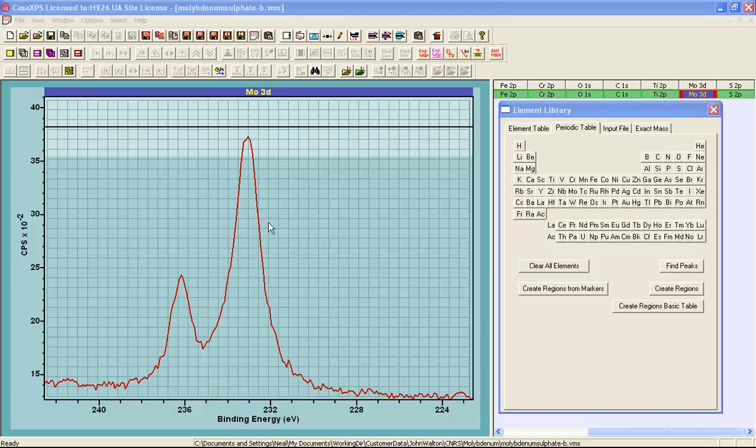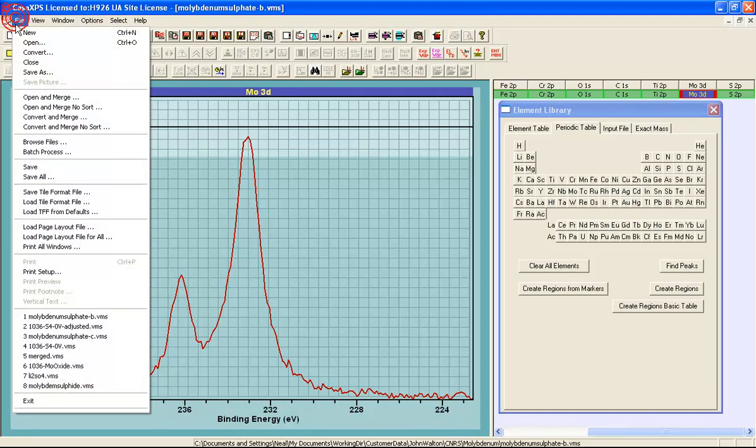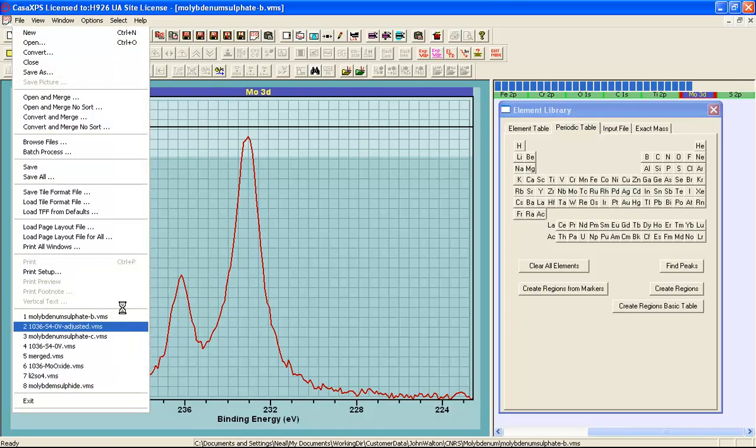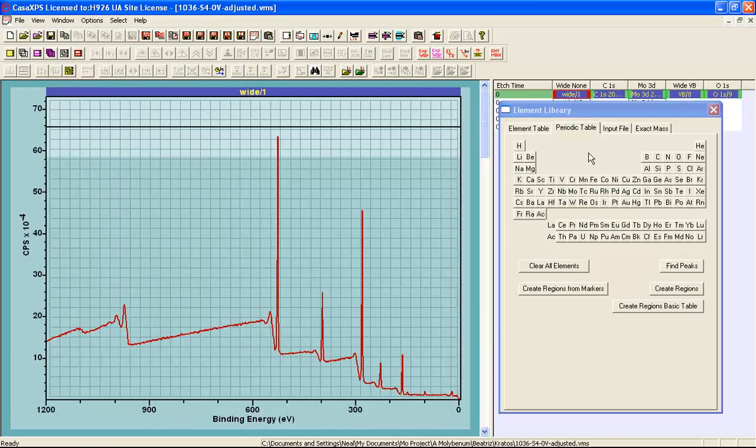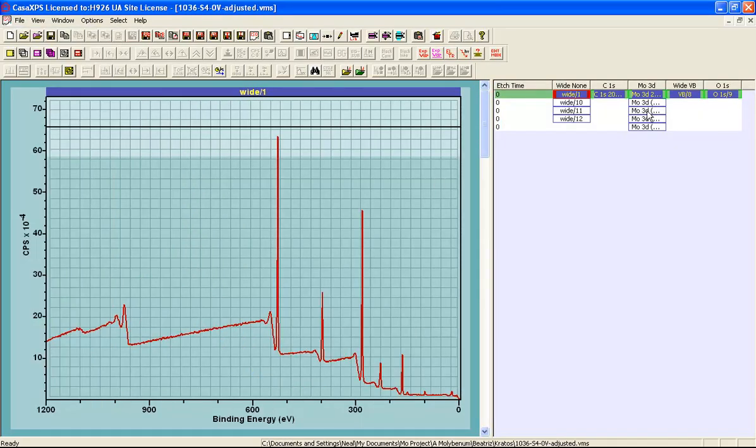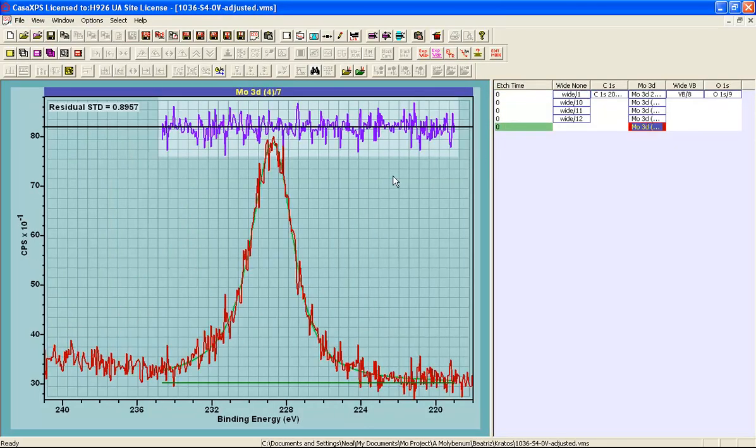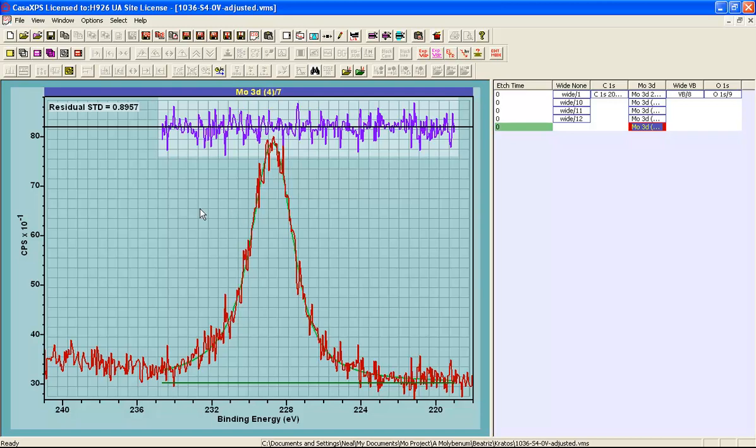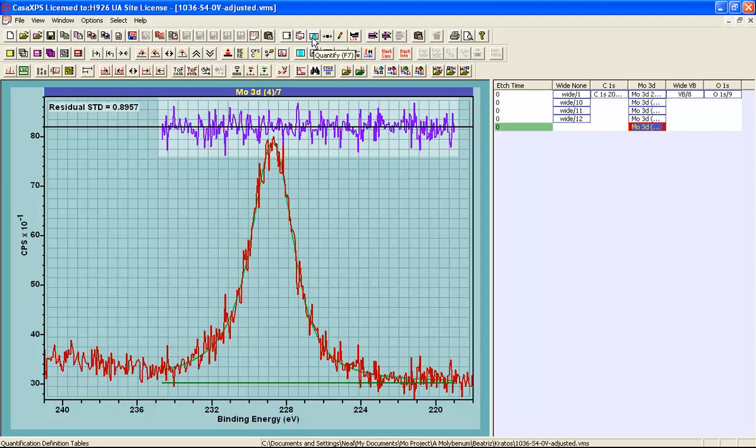An important part of understanding the shapes involved in this peak model is to see data that is related in some way. So I have got another example of a sulfur peak that was measured from a sample that was supposed to have molybdenum upon it, but for some reason the analysis area did not include a significant amount of molybdenum.